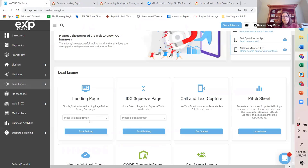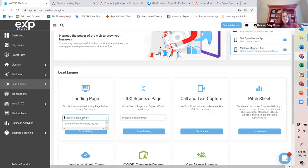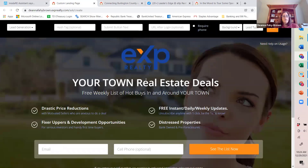From KVCore, go to create a landing page. You're going to have to select your domain. If all you have is the standard KVCore account provided by eXp, you'll just have one domain. If you have a team, you might see multiple. Once you click on the domain you want to create the landing page for, click on Start Building and you'll come to this point.